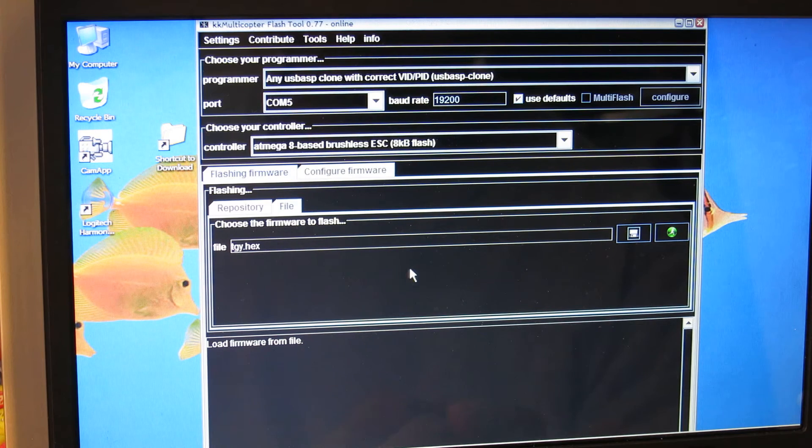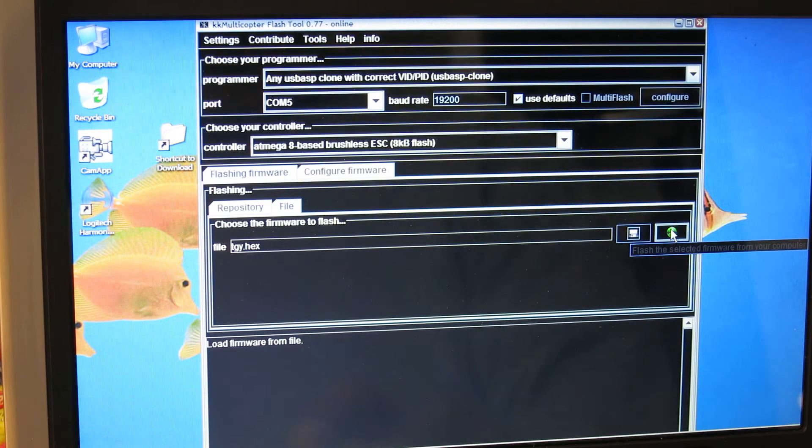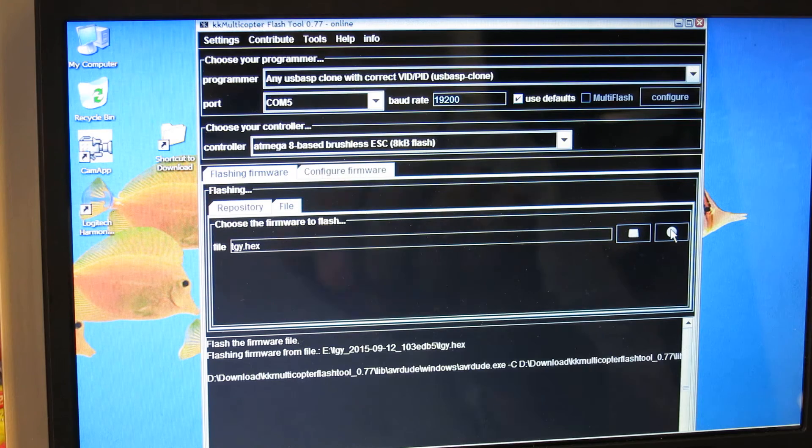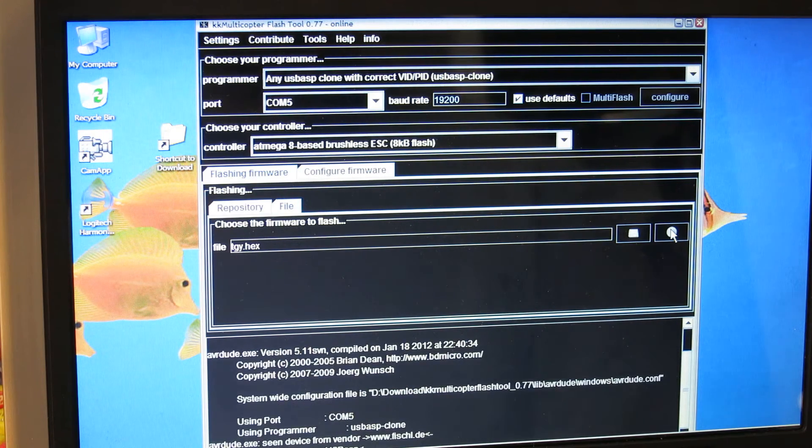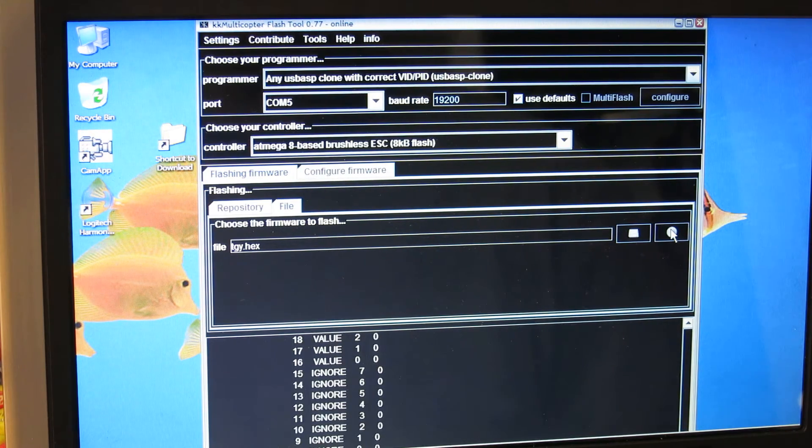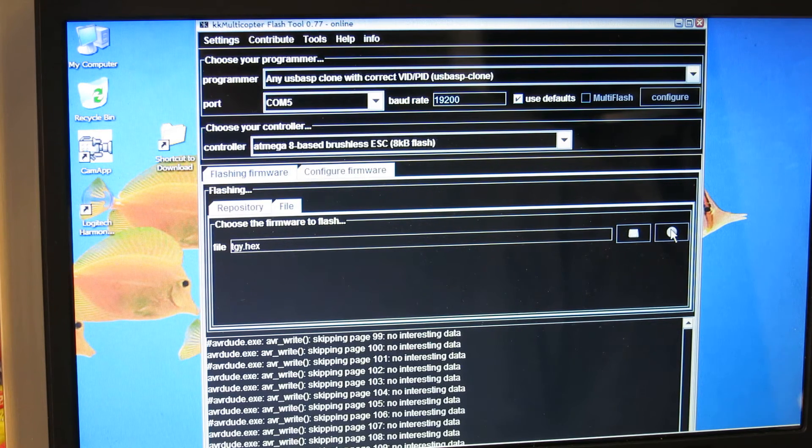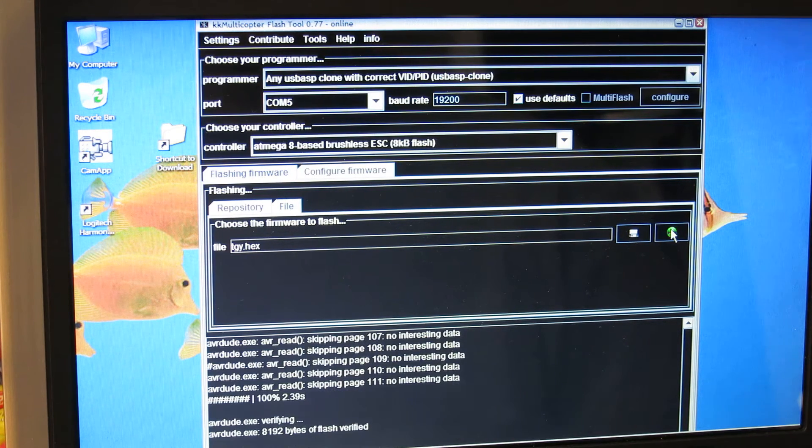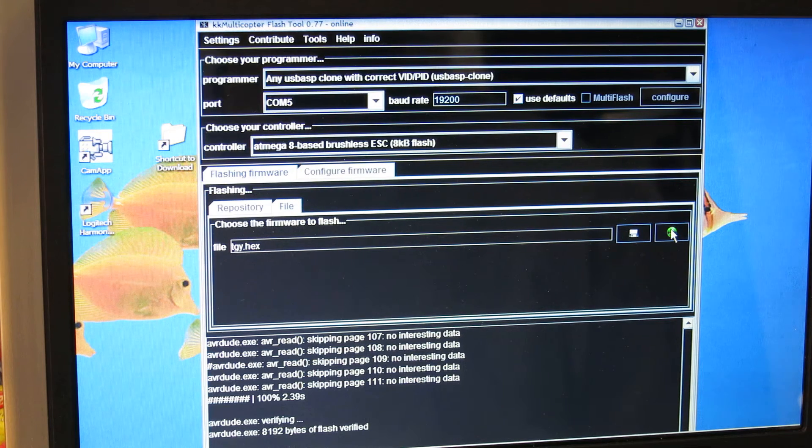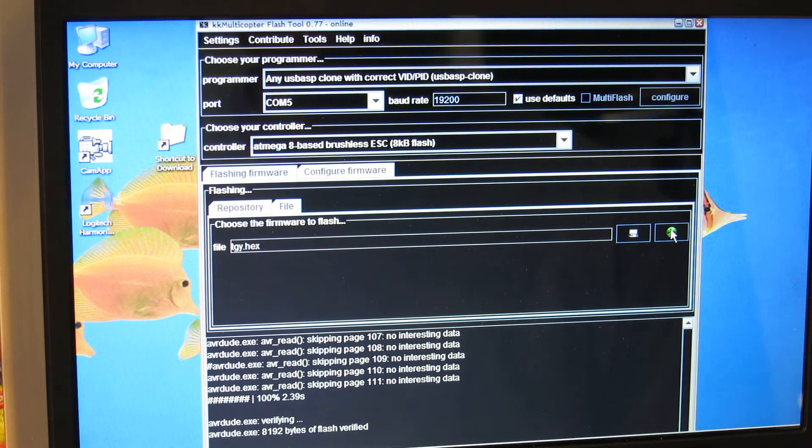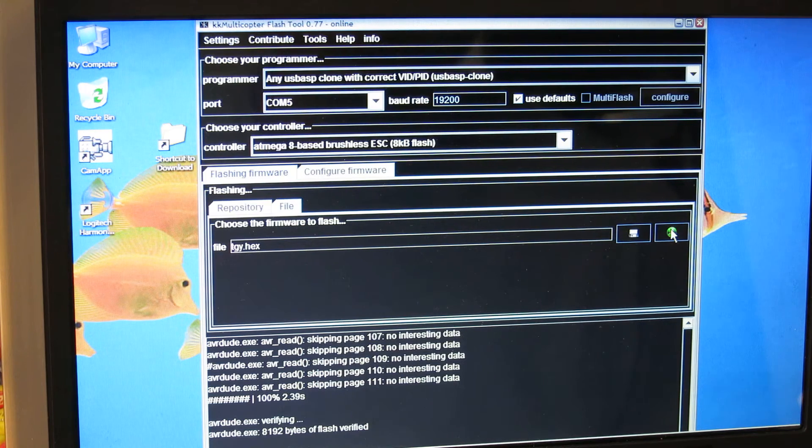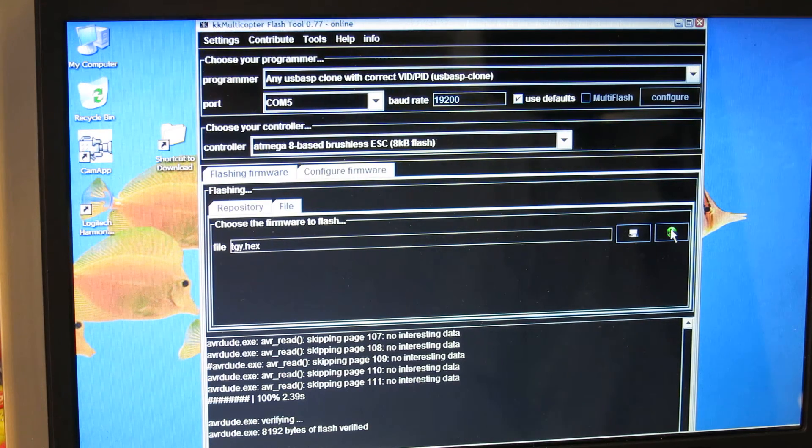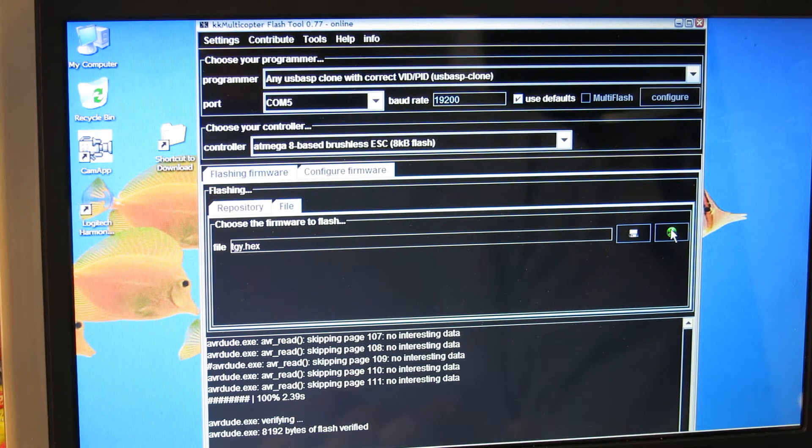List the contents of the directory and I'm going to go ahead and select the TGY.HEX file and hit open. Now that it has it, I'll go ahead and hit the flash button here. AVRDUDE does its thing. So verifying, AVRDUDE EXE, 8192 bytes of flash verified. AVRDUDE EXE done. That should be enough to tell you that it's working.